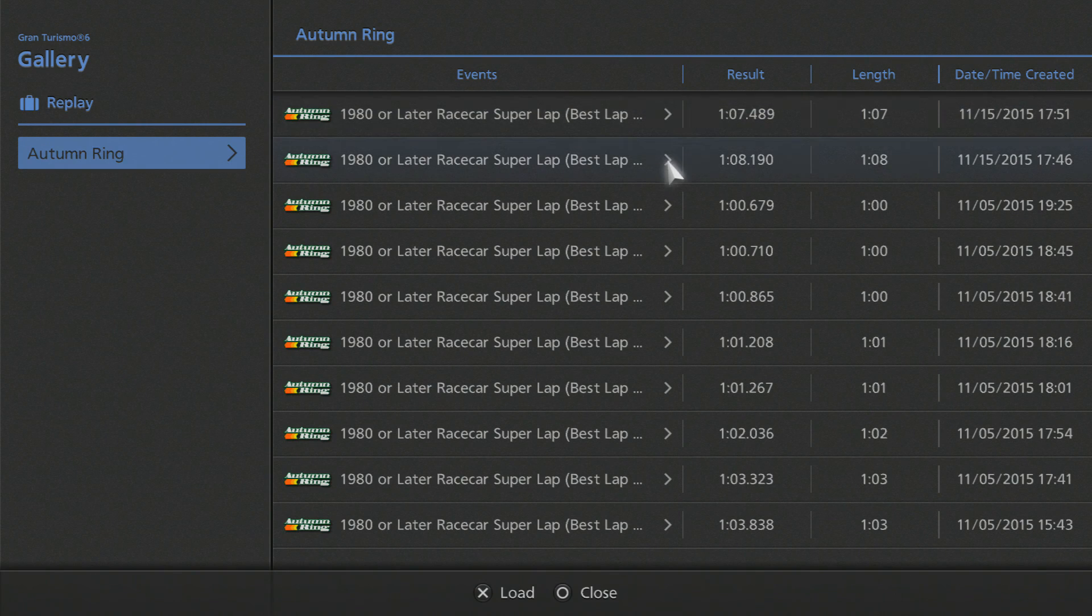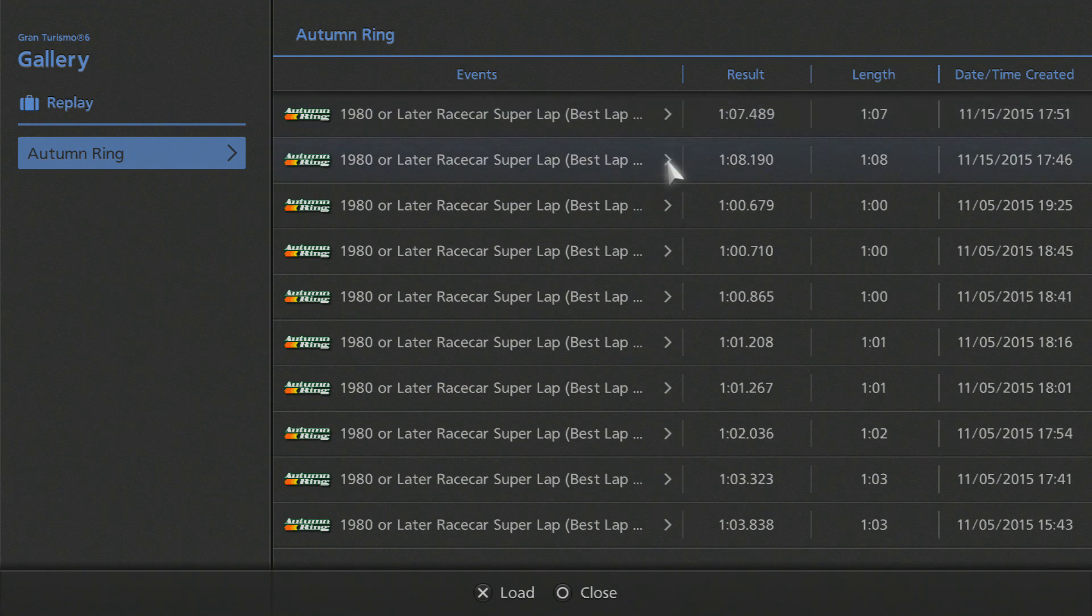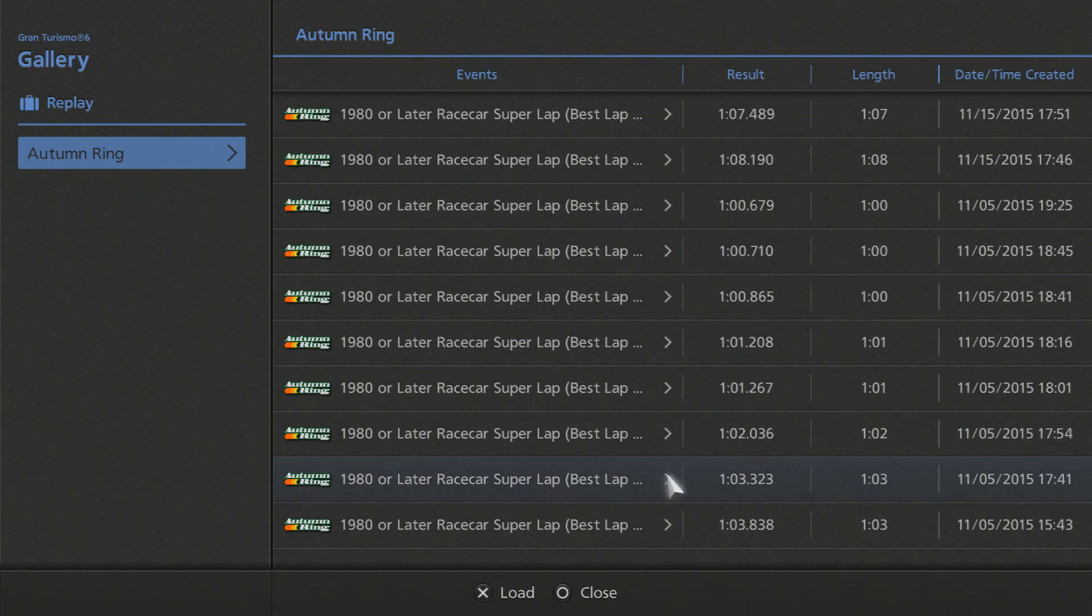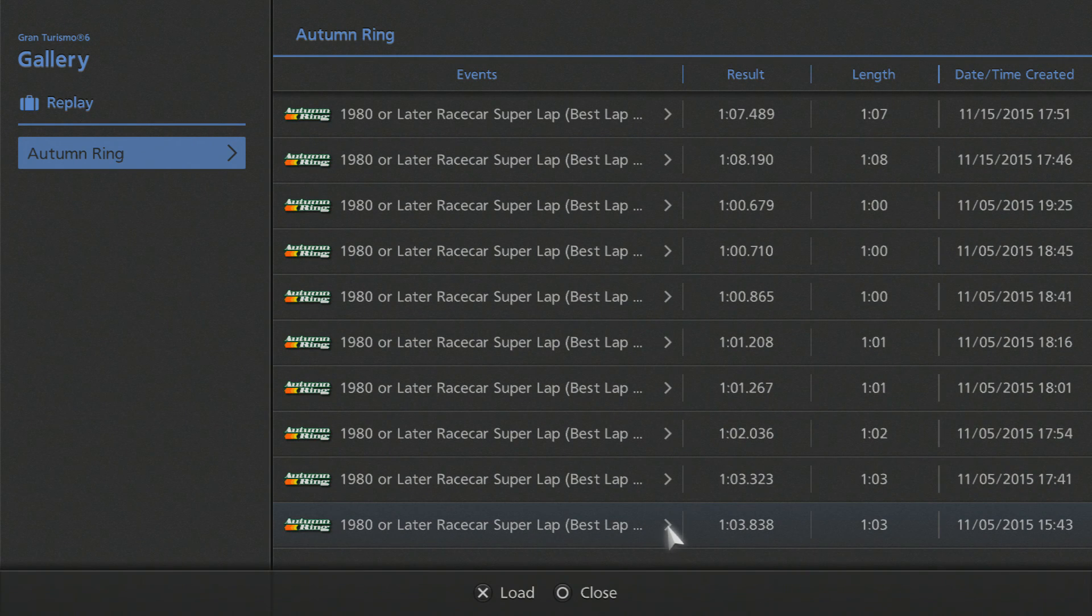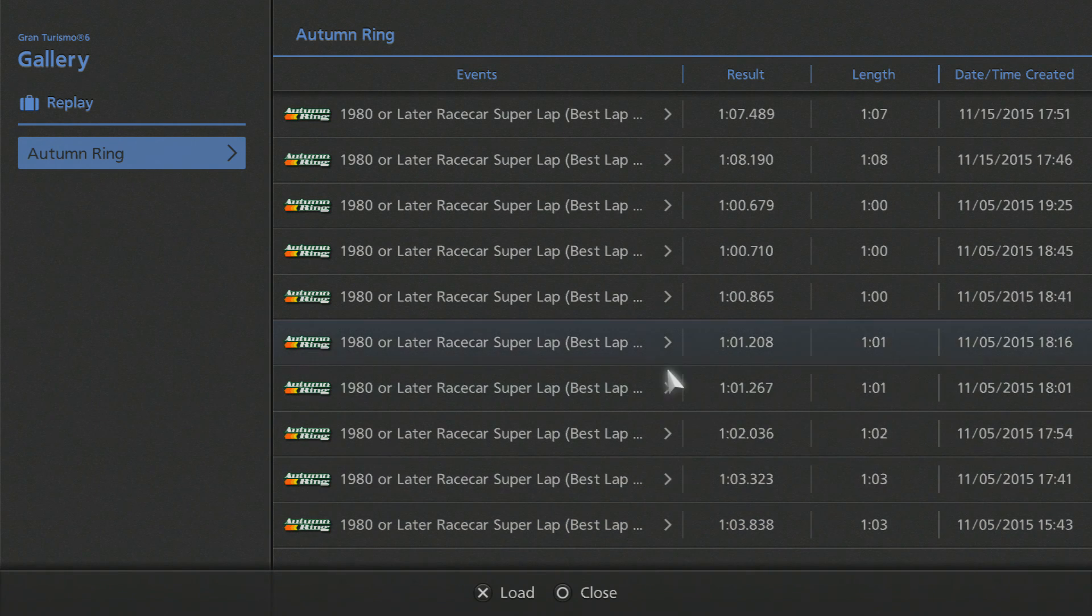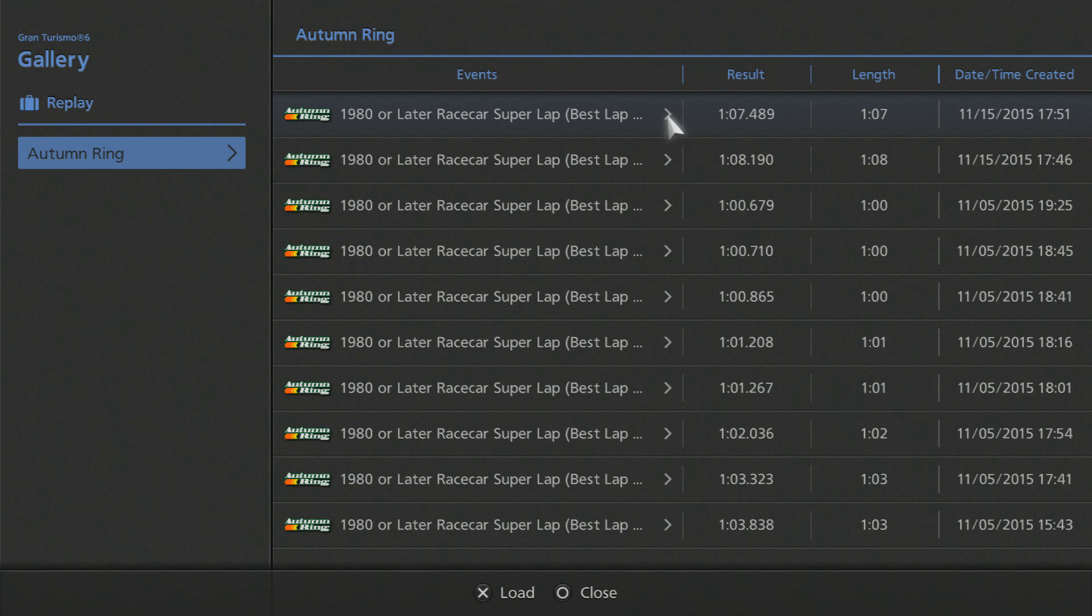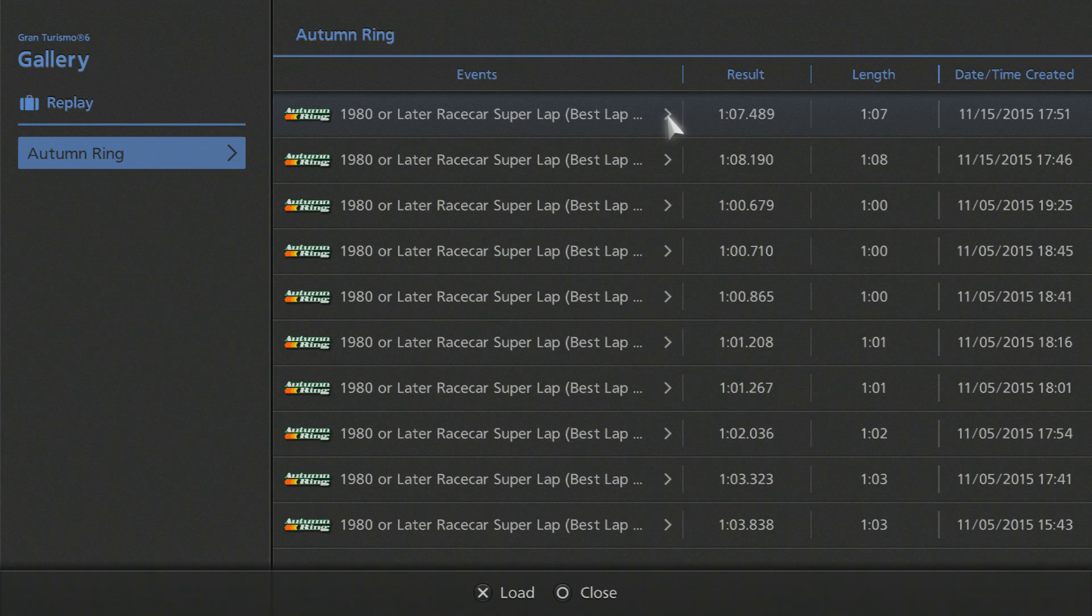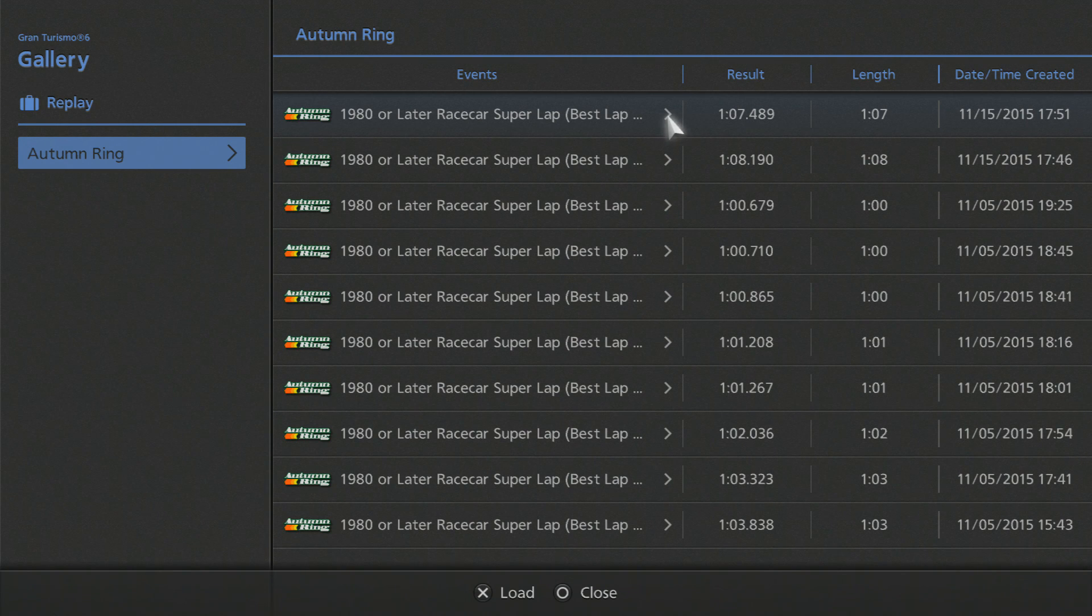Those are the two that are officially with this account. All of these others are from my other account. Now this account that I'm using right this moment is saved to the PS3.